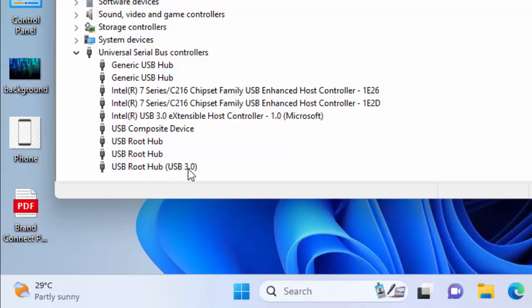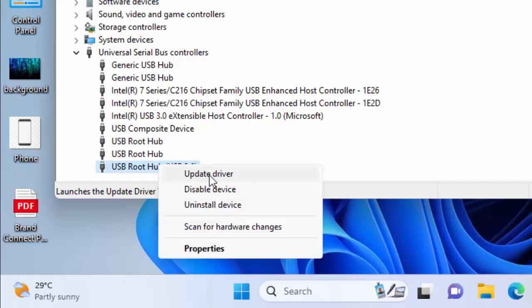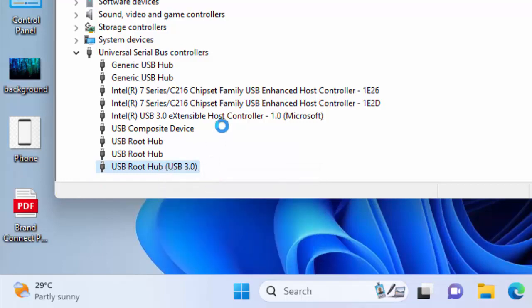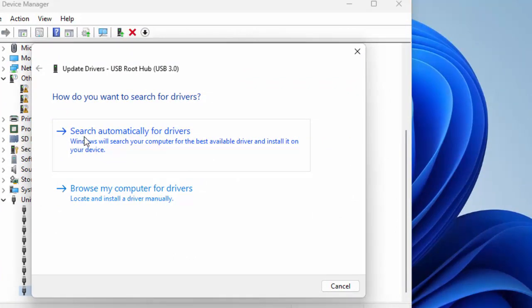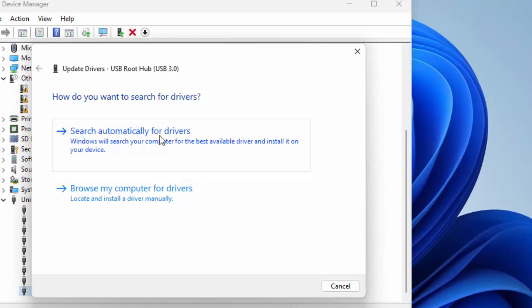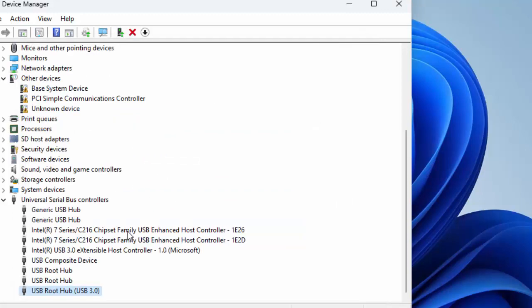Root Hub USB 3.0. Right-click here and select Update Driver. There are two ways to update your driver. First, use online search - select 'Search automatically for drivers' and wait for the process to complete.